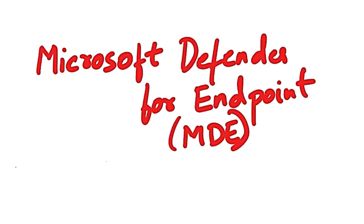Hey guys, welcome to the series on Microsoft Defender for Endpoint. This is part two of MDE.